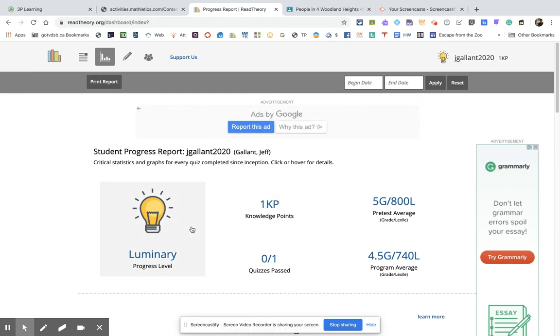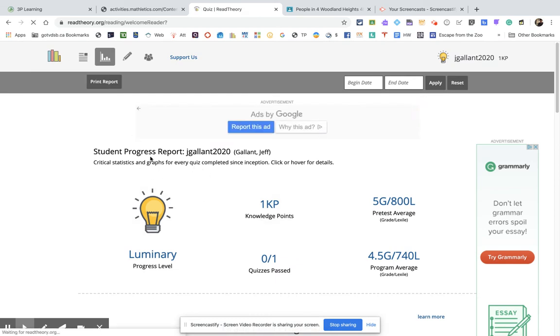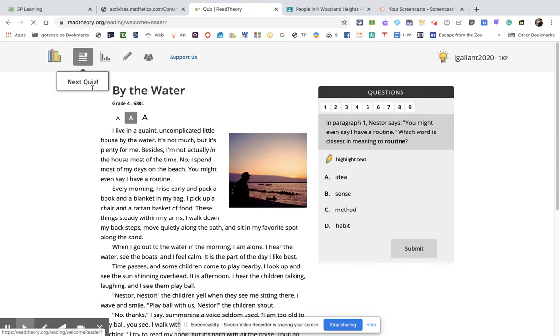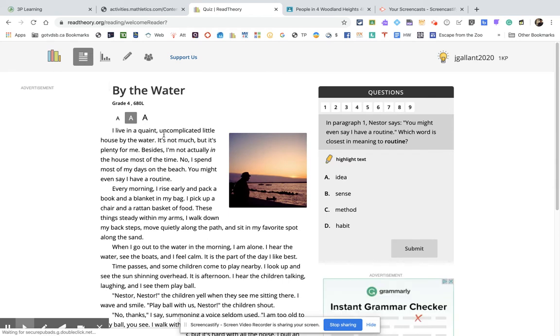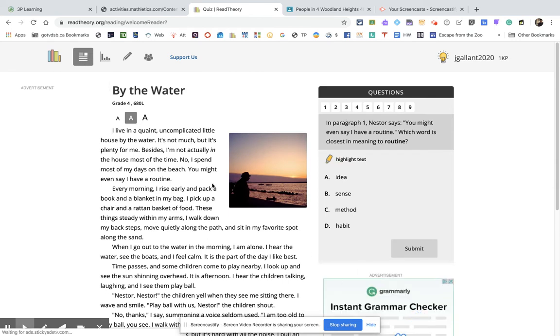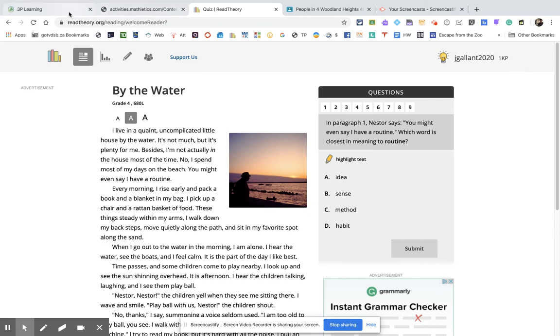So I want you to do the initial reading quiz and then the first reading passage that has some questions here. And that'll basically get you going when it comes to reading. So those are the activities for today.